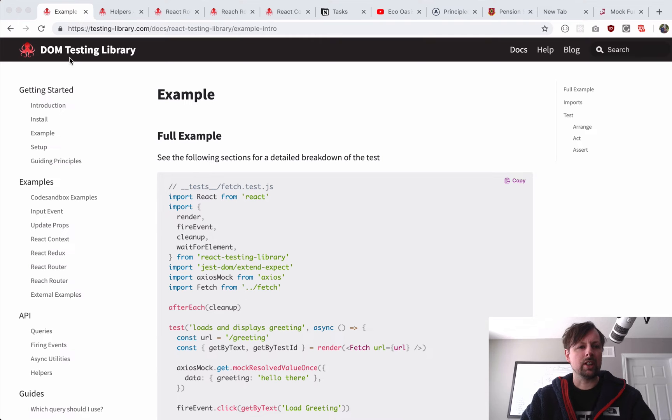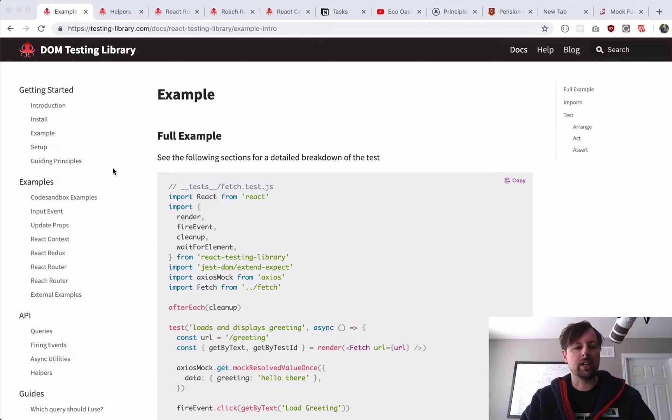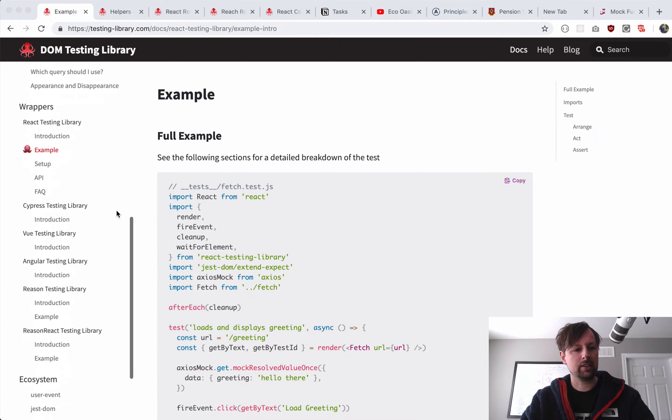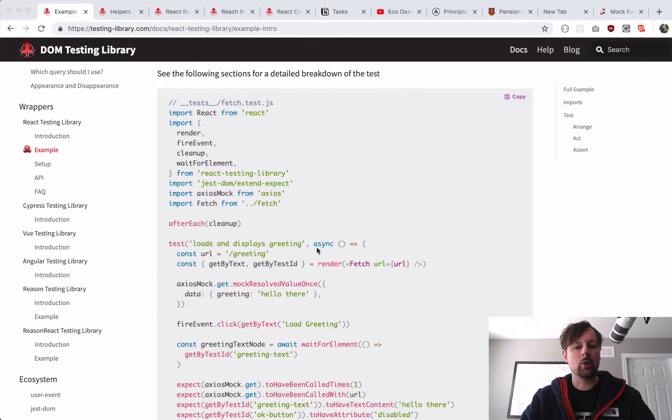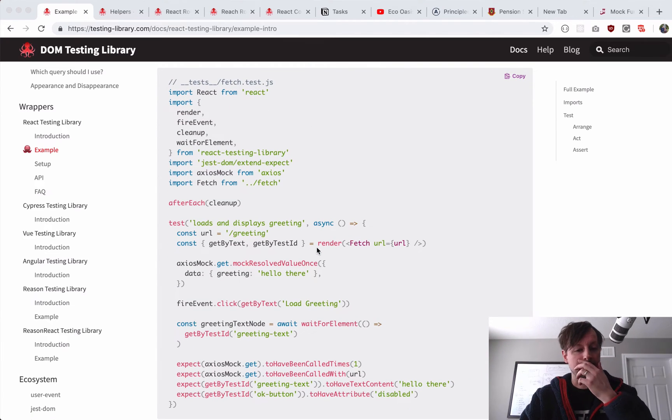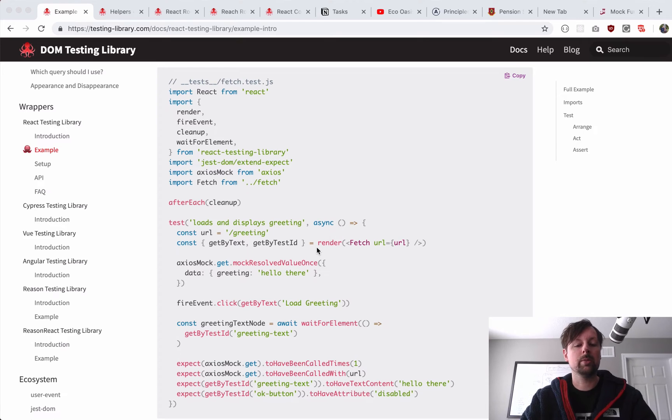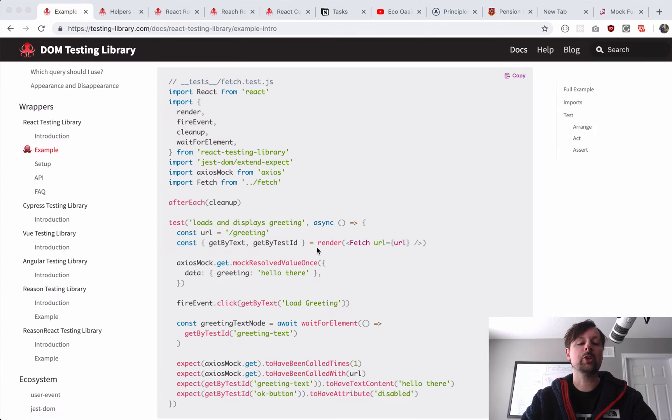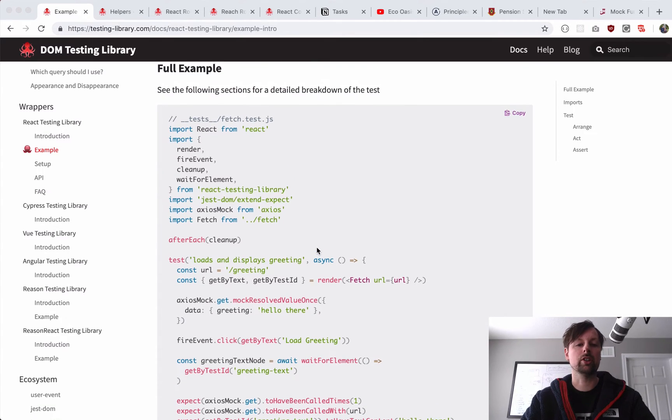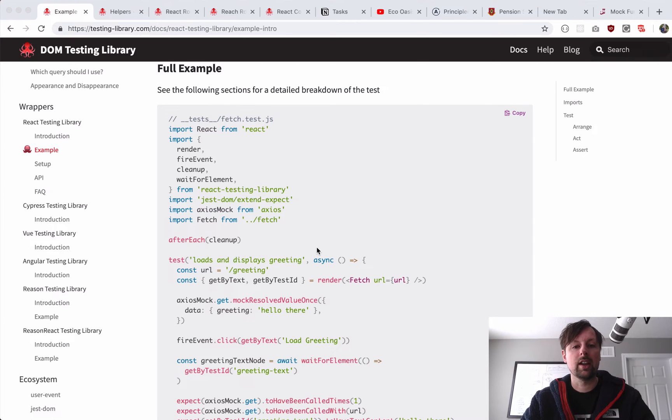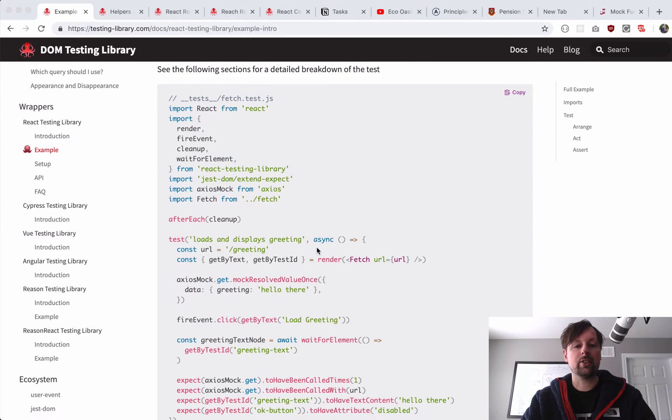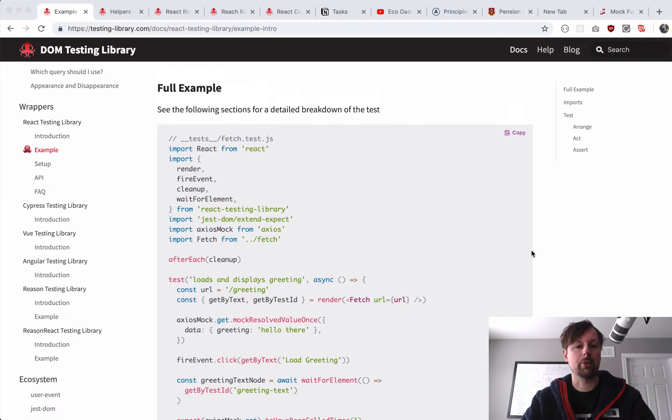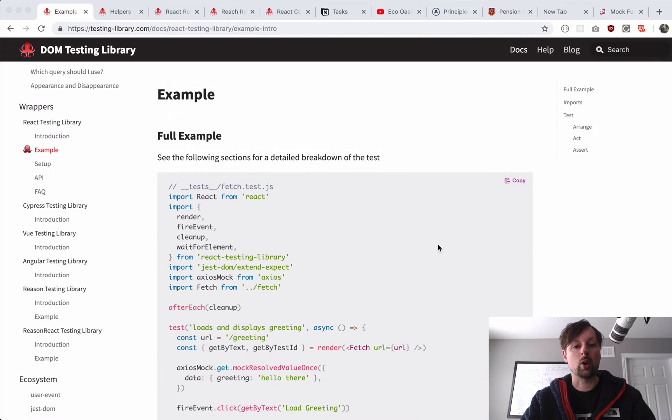If we look at the testing library's website, they give an example. I think it's down here in the example section, and they sort of go through an example that's very similar to the one we're going to be looking at today. They do it via click, whereas we're just going to do it when the component gets rendered, but it's all the same sort of ideas. So if you were ever looking at this and not quite sure what was going on, we're going to step through it step by step today.